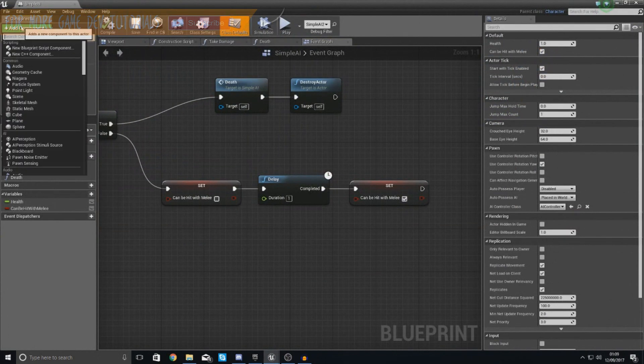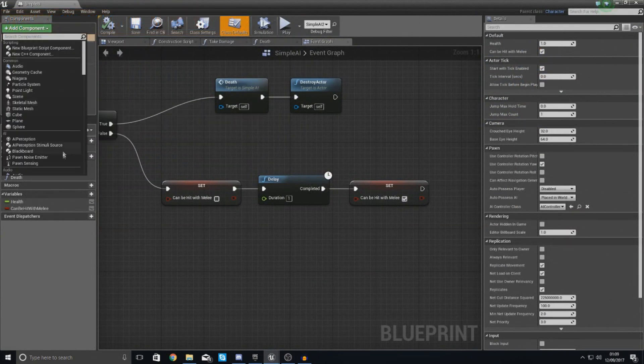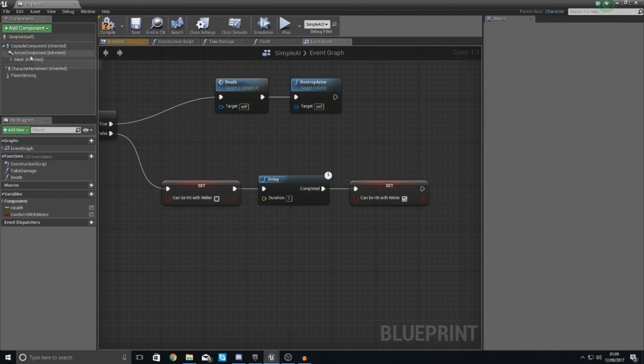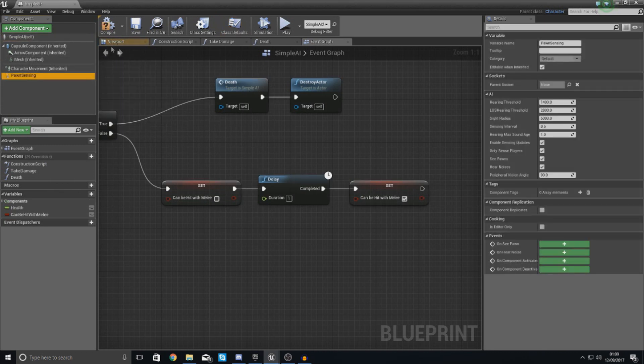And then within this, we are going to tell it to simply have a component. This component is going to be something called a pawn sensing component.